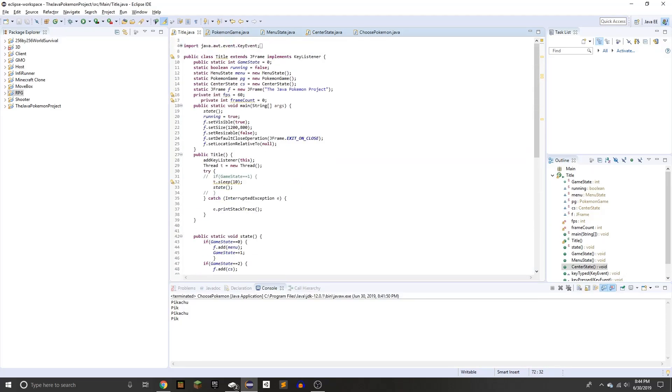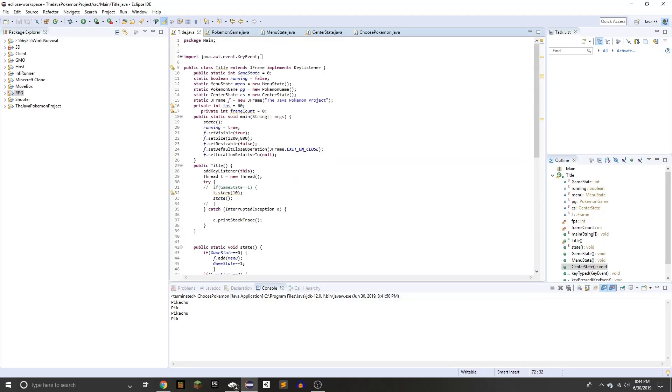Hello everyone, welcome to the Java Pokemon Project Day 1. So basically, how this is going to work is I'm going to have one week to create Pokemon in Java.